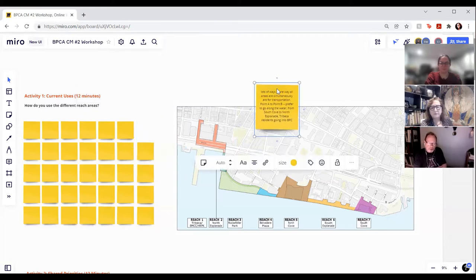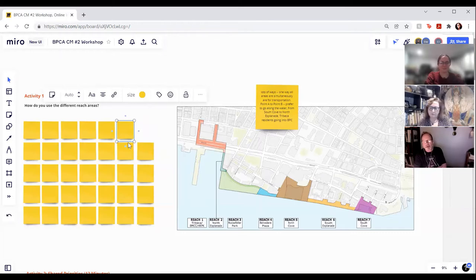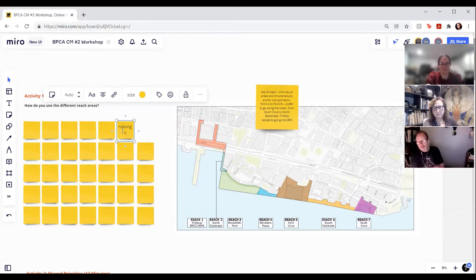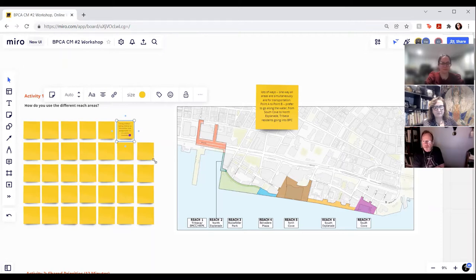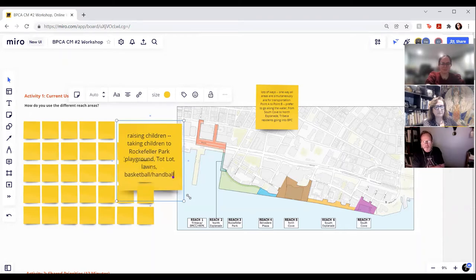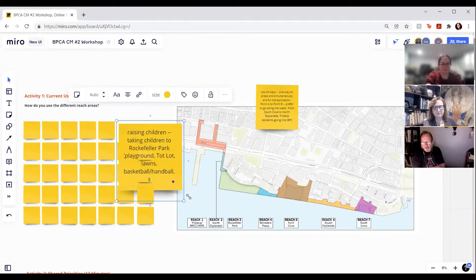Reach area three, Rockefeller Park — I've raised two children in Battery Park City from infancy, and they're now 28 and 30 years old. Anybody who has had children in Battery Park City is very familiar with Rockefeller Park. It's a playground for kids — it has the tot lot, lawns, basketball courts, a handball court area, and sculptures that people interact with. Rockefeller Park is a play area for children, but even as you get older it's a wonderful place to relax and observe others.